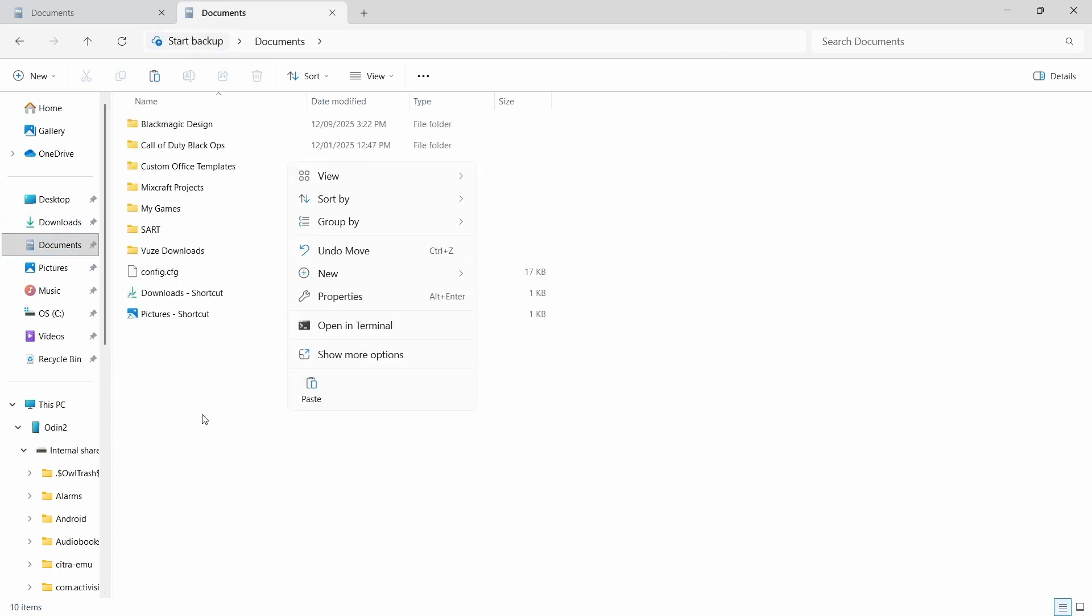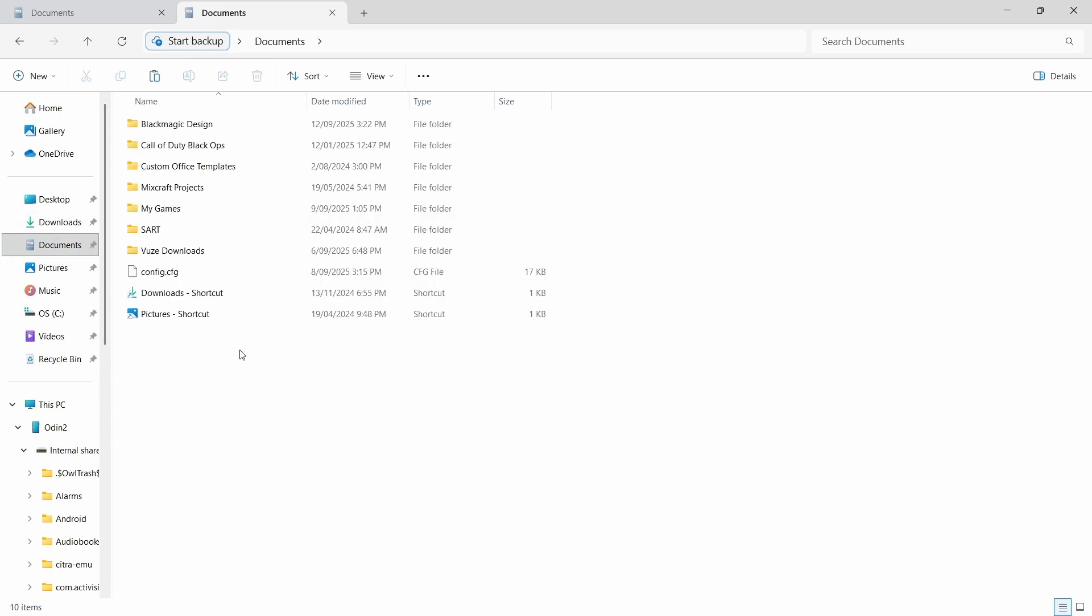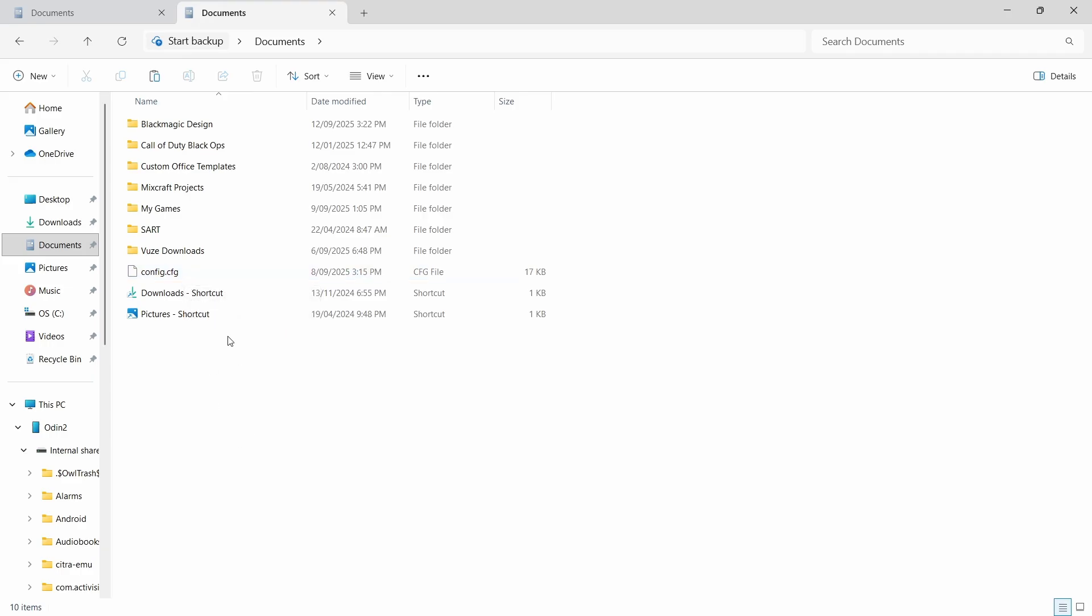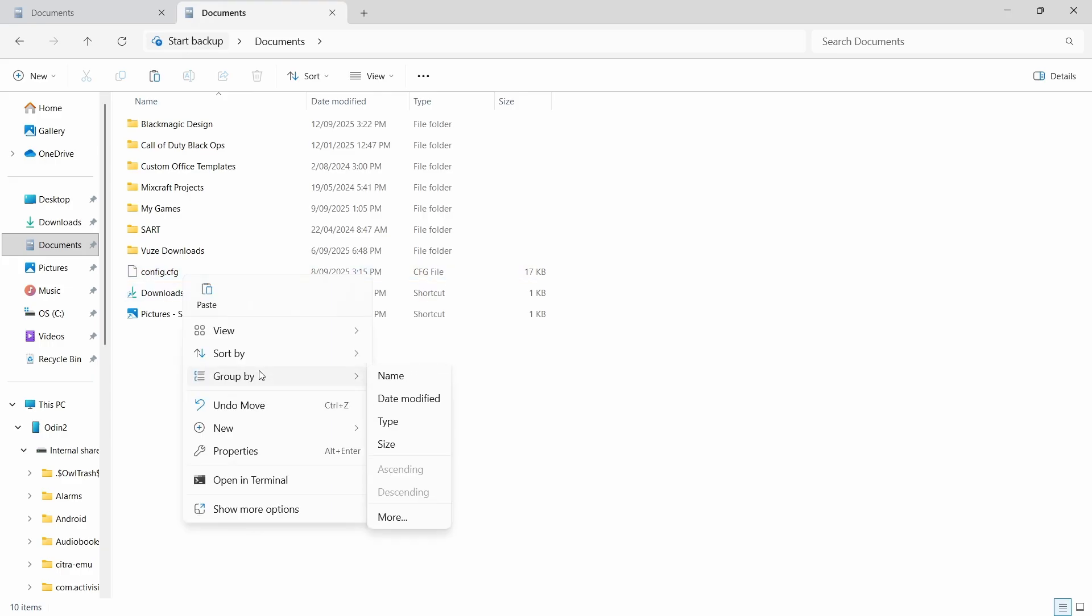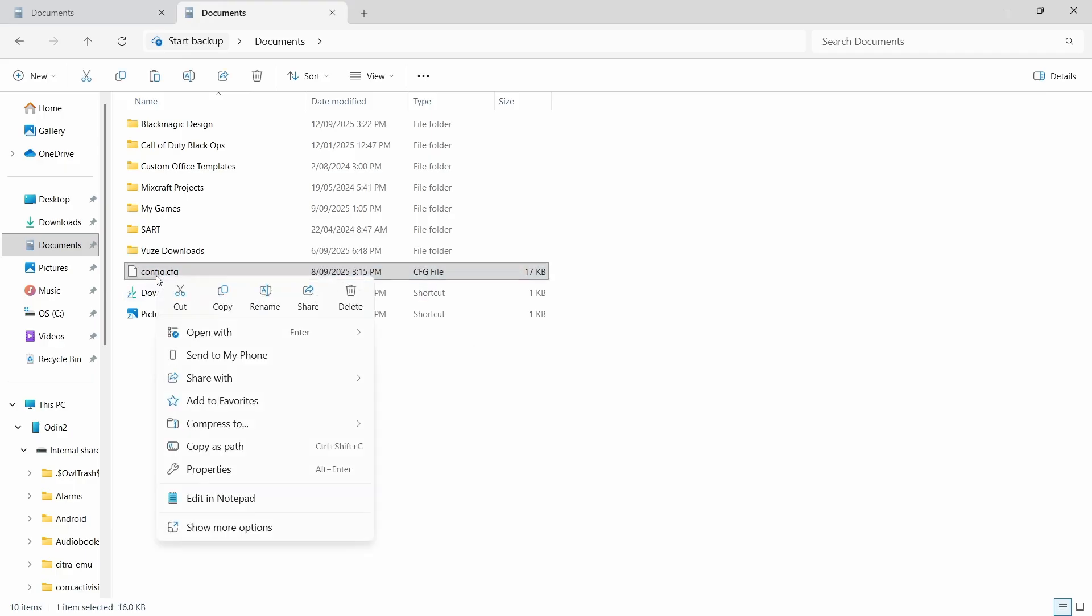Now I haven't pasted it because I already have a pre-config file here so I'm going to show you how to edit the config file. So once you've pasted it into my documents, you're going to right click it and go to Open With Notepad.